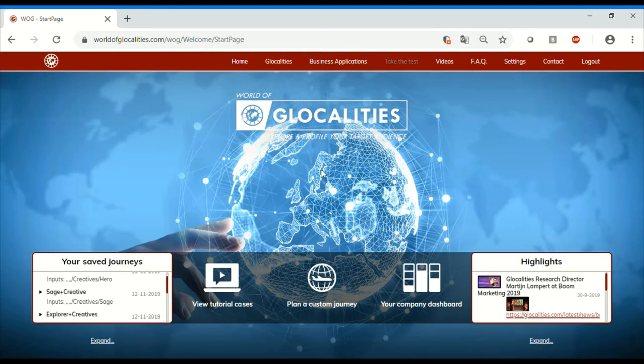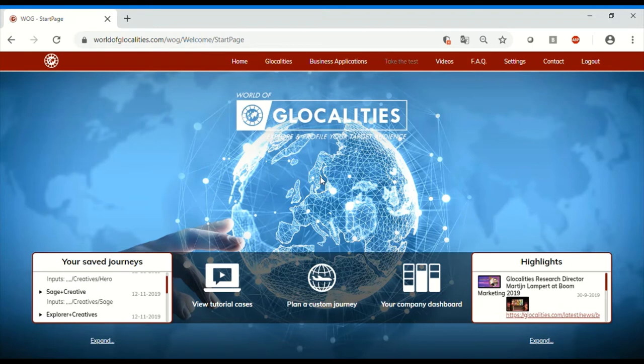With Glocalities, we've been helping a lot of brands doing that, from UNICEF to Van Gogh Museum to Heineken or Unilever. They all share the same problem. The Glocalities tool, by collecting data of more than 250,000 respondents, lets you plan a custom journey.